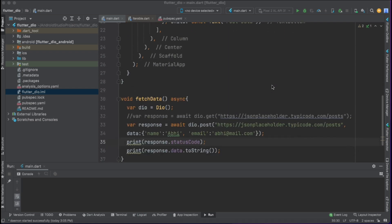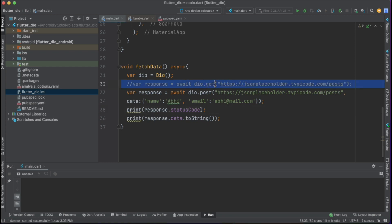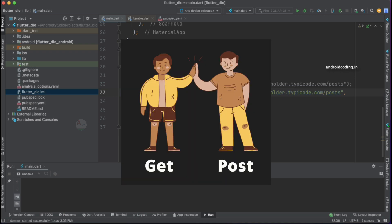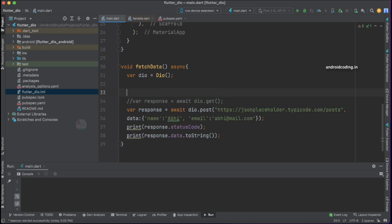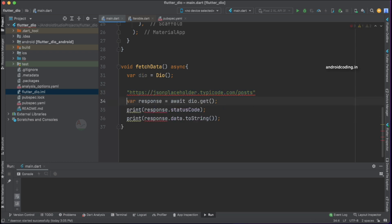As discussed earlier, we are going to deal with both GET and POST requests. Here, this code is for the GET request implementation and this one is for POST implementation. Now we are going to consider both of them together. I'm going to remove all this code and specify the URL we are going to use for both POST and GET requests.